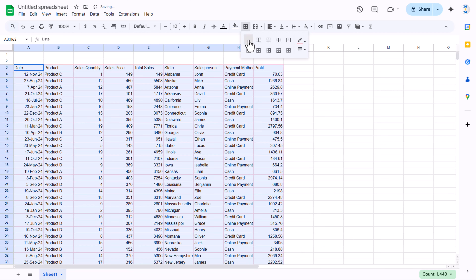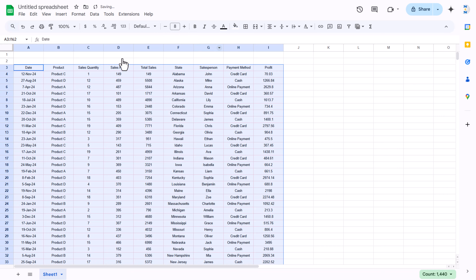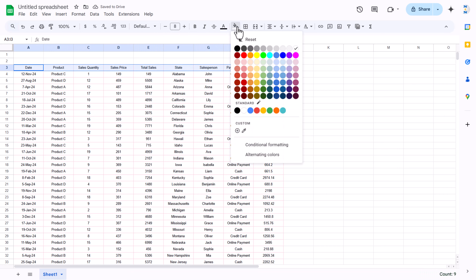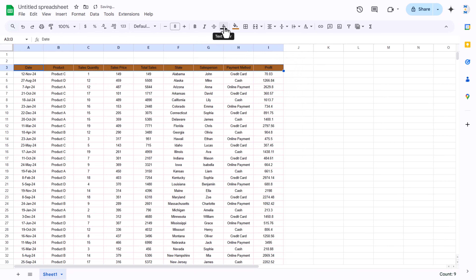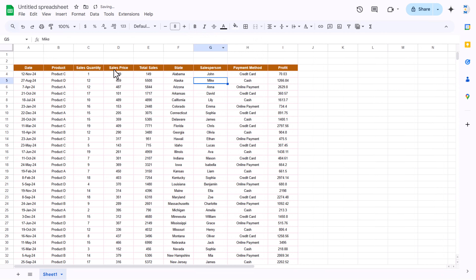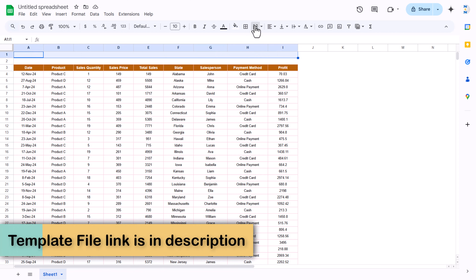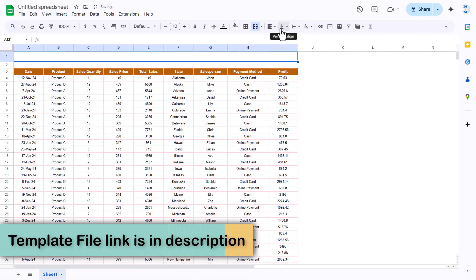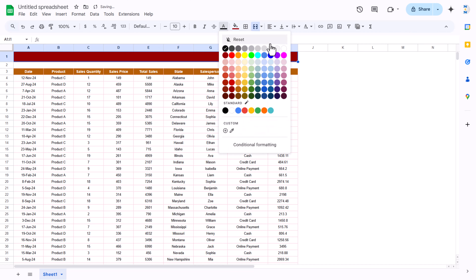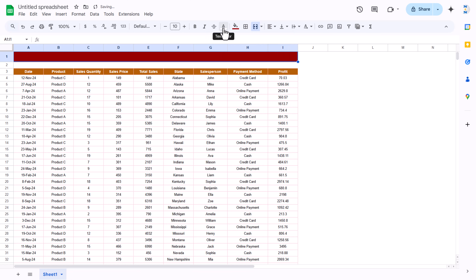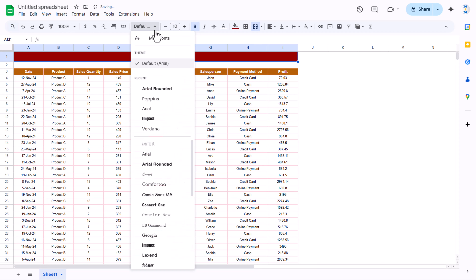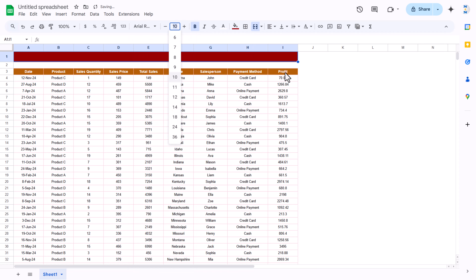We will quickly format this data. With the data selected, go to the border and take a light color, then select all borders, align center and middle. Take font size around 8. Select the headers only and take a font color — let's say white — and make it bold, size 9.